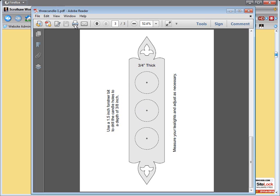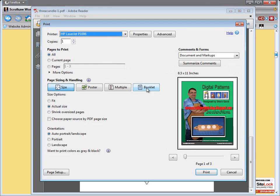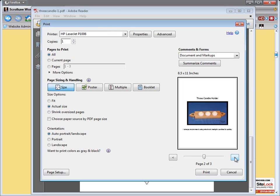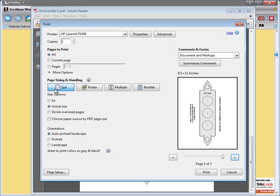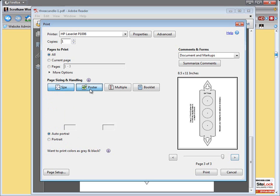Once you get the Adobe pattern opened up you can click up here on print and you'll see over here in the display window that it shows a preview of the three different pages of this pattern. And of course the only page we really need to increase the size of is page three. So we go ahead and scroll to that page. And instead of having the page size and handling set to size we can come over here and set it to poster.